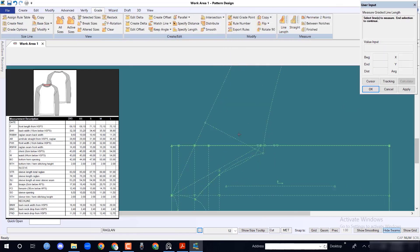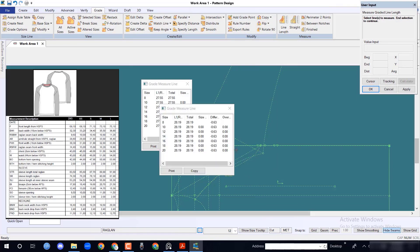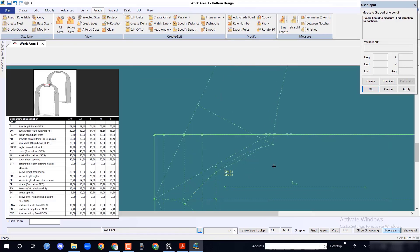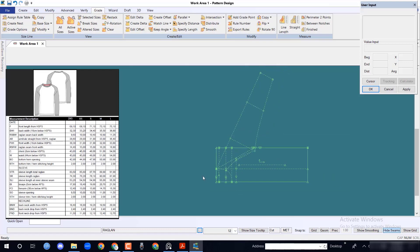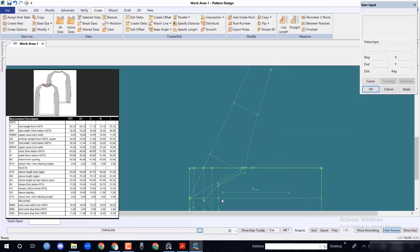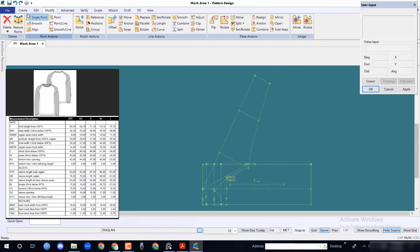Measure sleeve raglan line and body raglan line. It should be same. If found any discrepancy, adjust it accordingly.